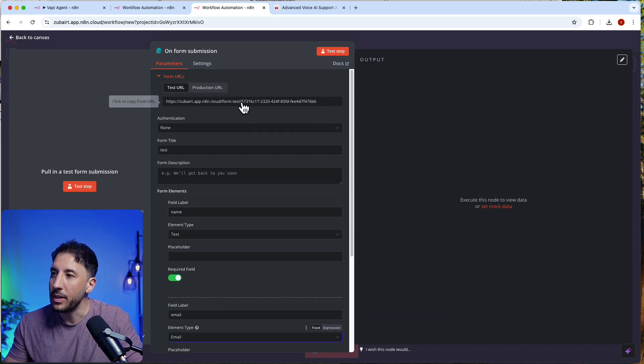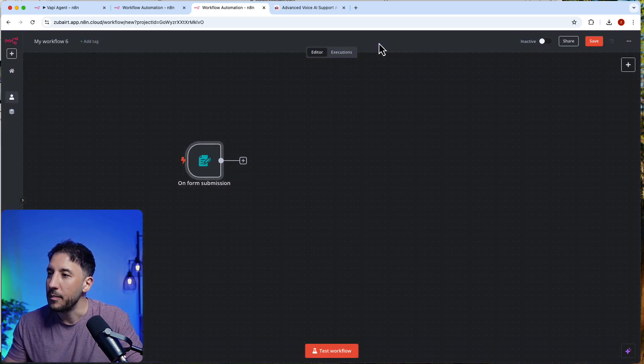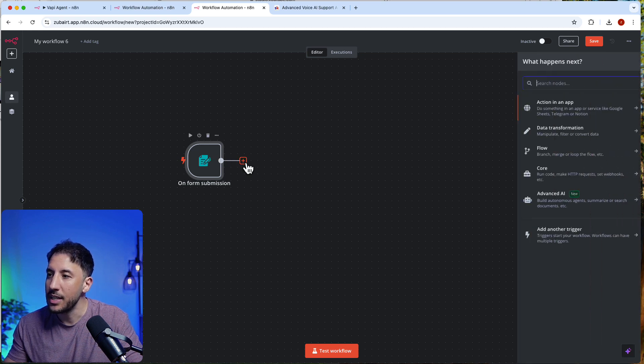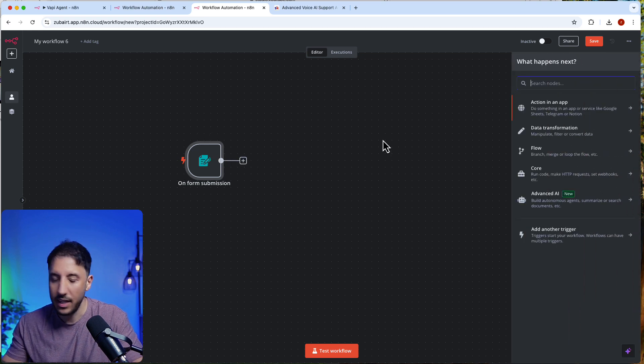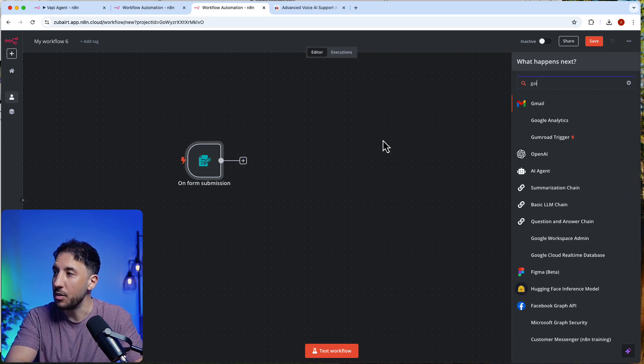On form submission, all I'm doing is sending an email. So I'll add a Gmail node here.